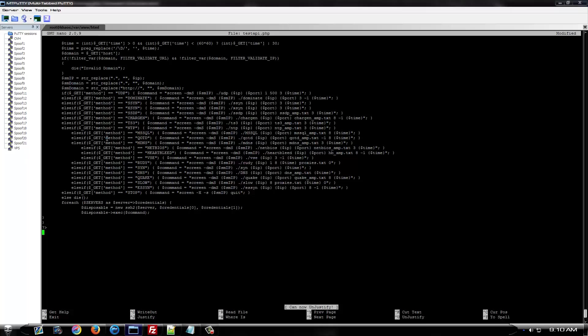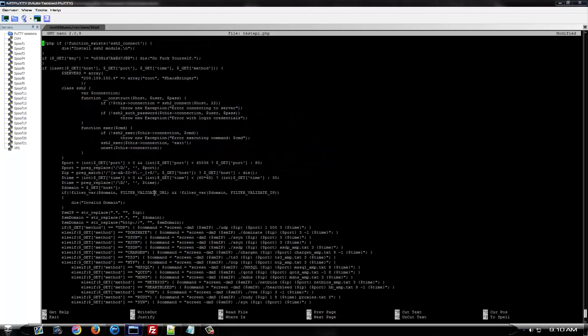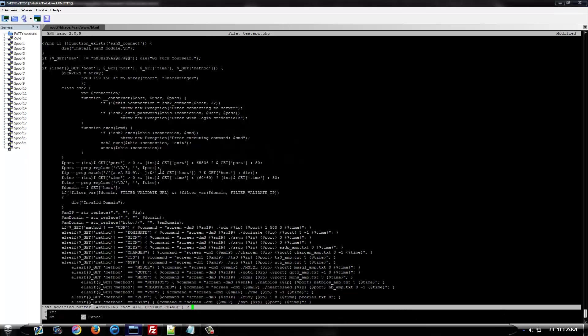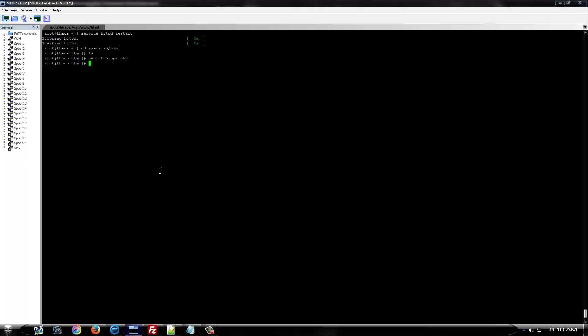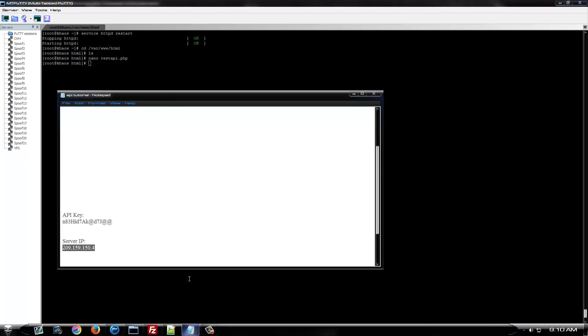And then, paste your script in here or upload it to your server with FileZilla or whatever client you prefer. However you want to put it on your server. And then, once you get all this on here, close it. Save it. Now, your API should be on your box and ready to use.